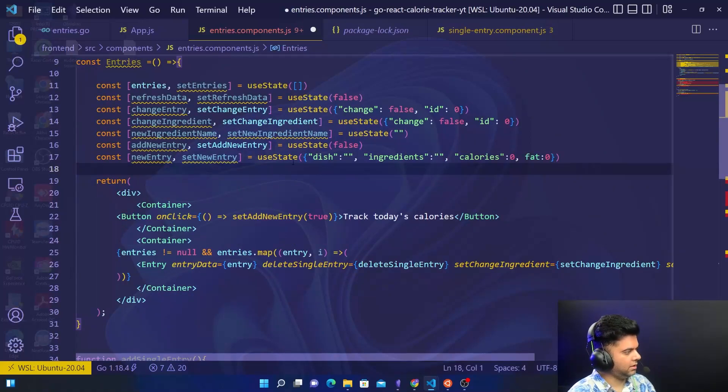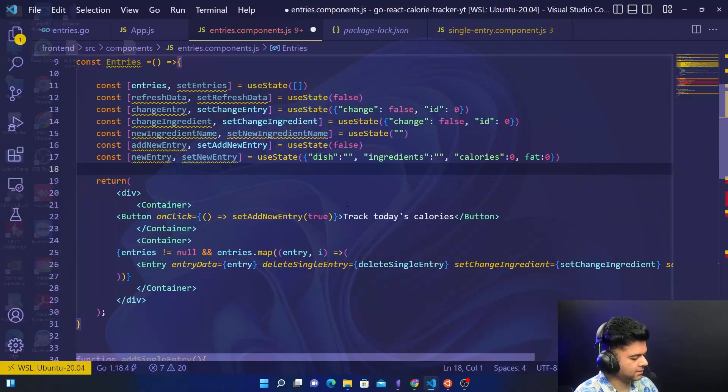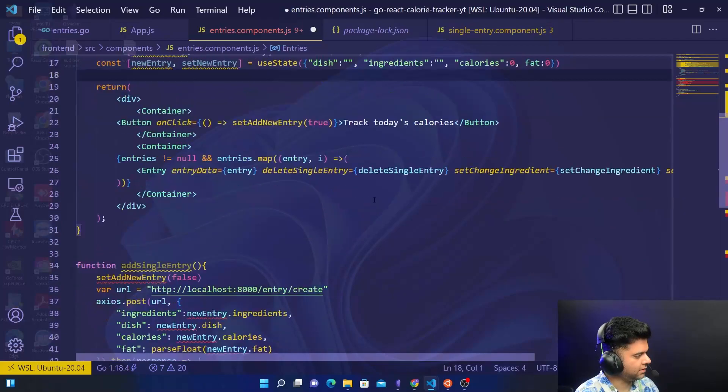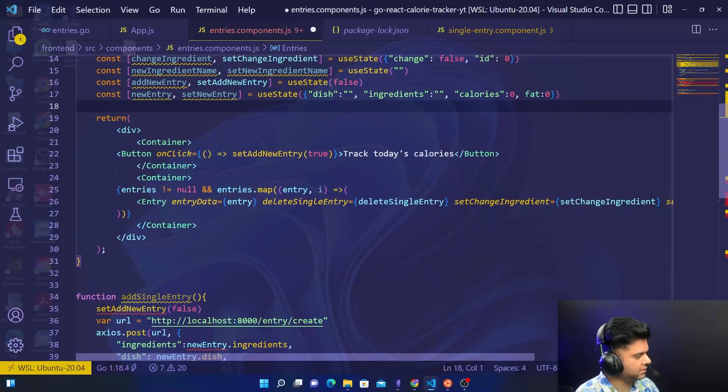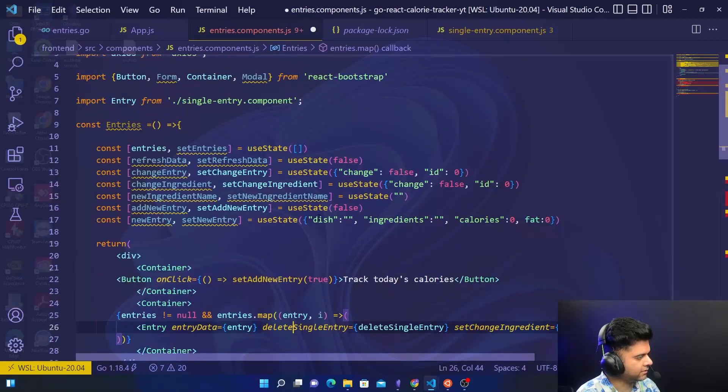And all of this will be encapsulated in these curly braces since it's an object. So these are all the constants that we use. As you can see, a lot of these squiggly lines have kind of gone away.